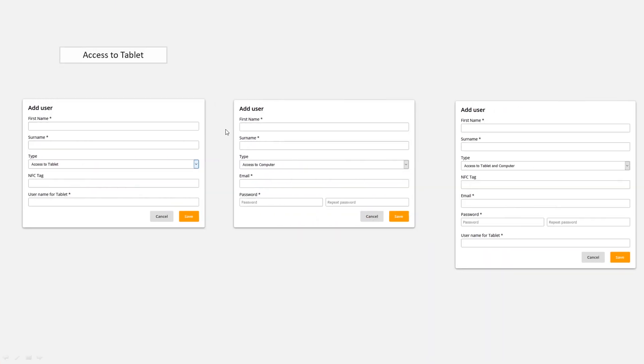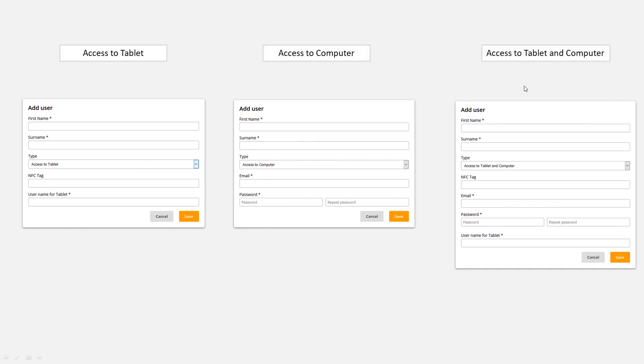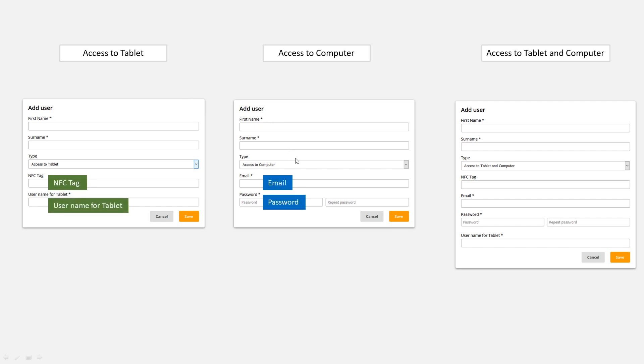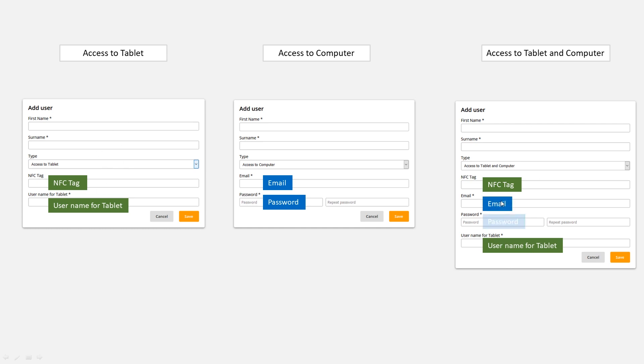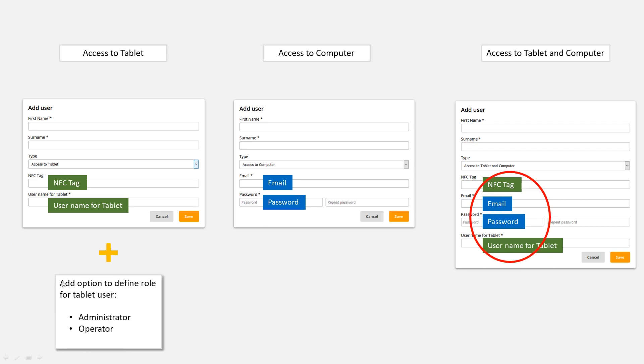So we have this dialog for the tablet, for the computer, and for the tablet and computer. Let's go over the fields again. NFC tag, username for tablet, email and password in the computer field. If you bring them both together we have NFC tag up there, username for tablet from the tablet choice, email and password in between. That's weird and that's kind of a problem. If you remember the task, we had to add an option for the tablet user to define if he's an administrator or operator. Where would we put it here, just in between, because it all seems random anyway?